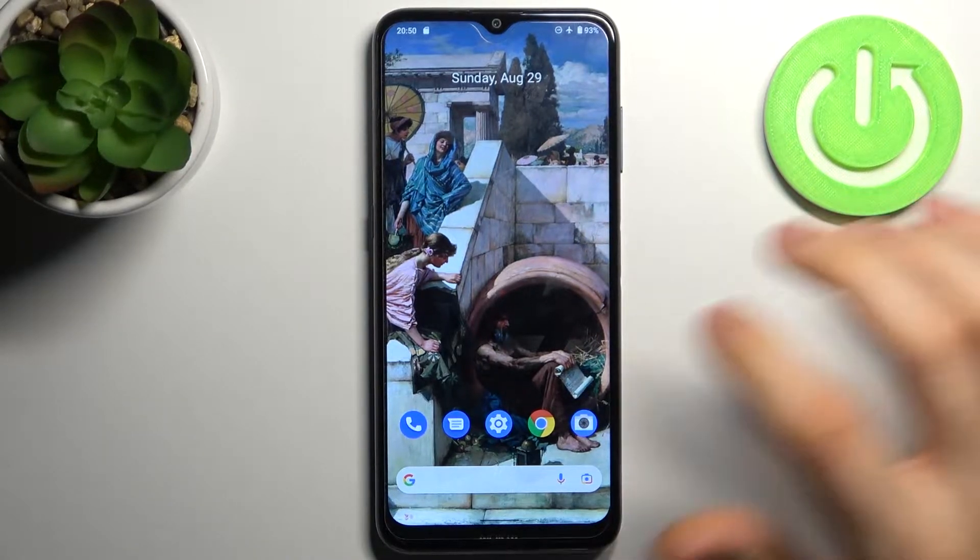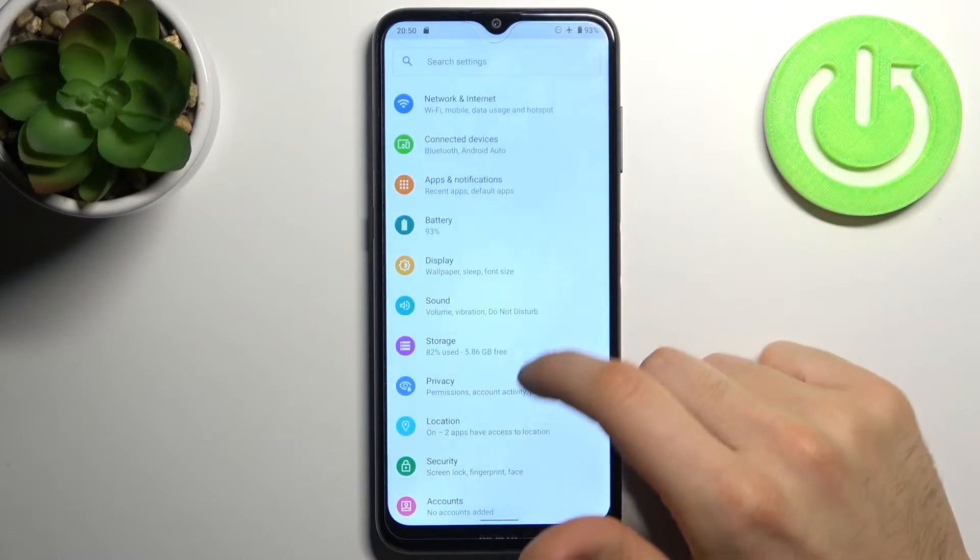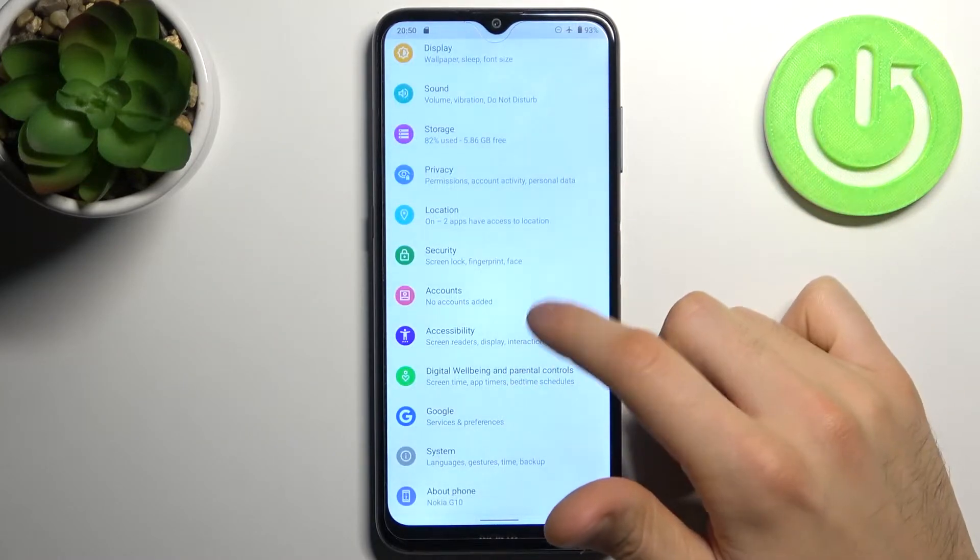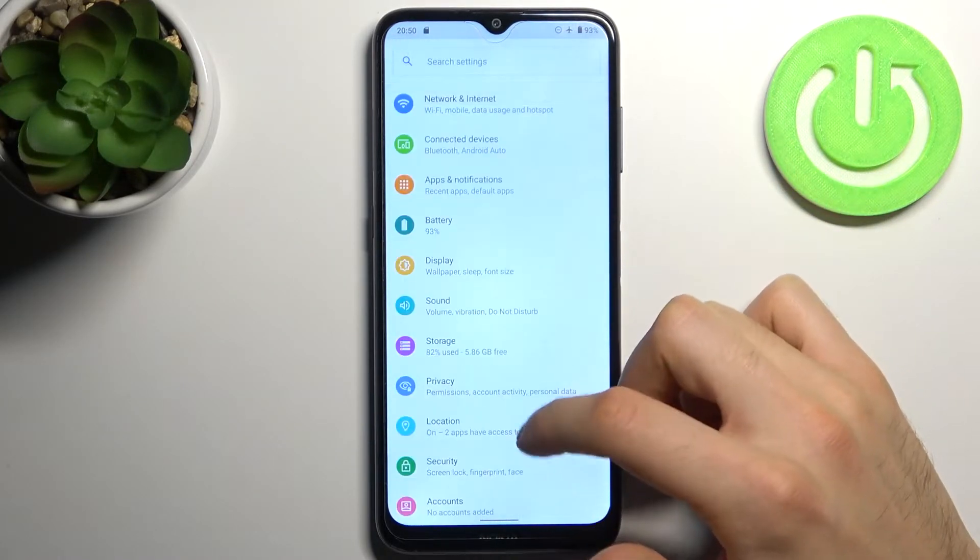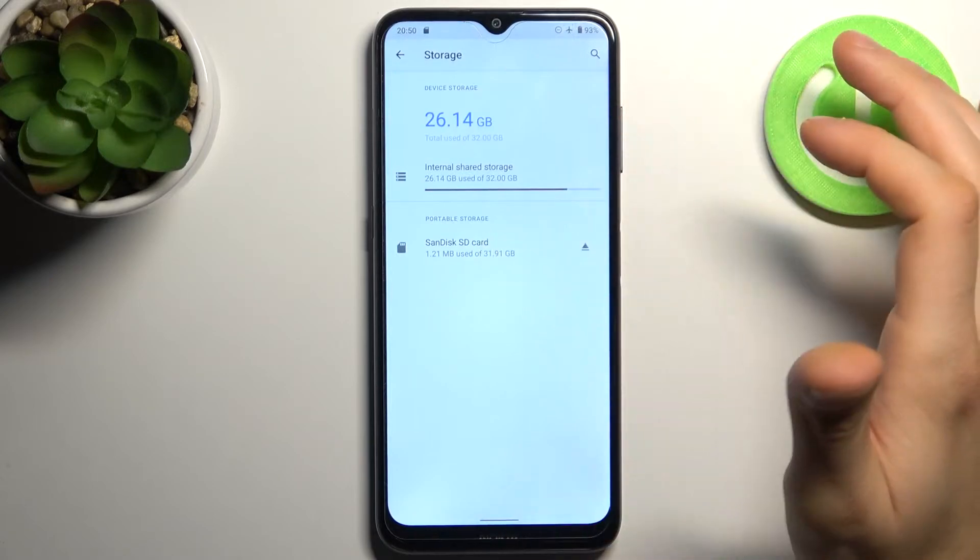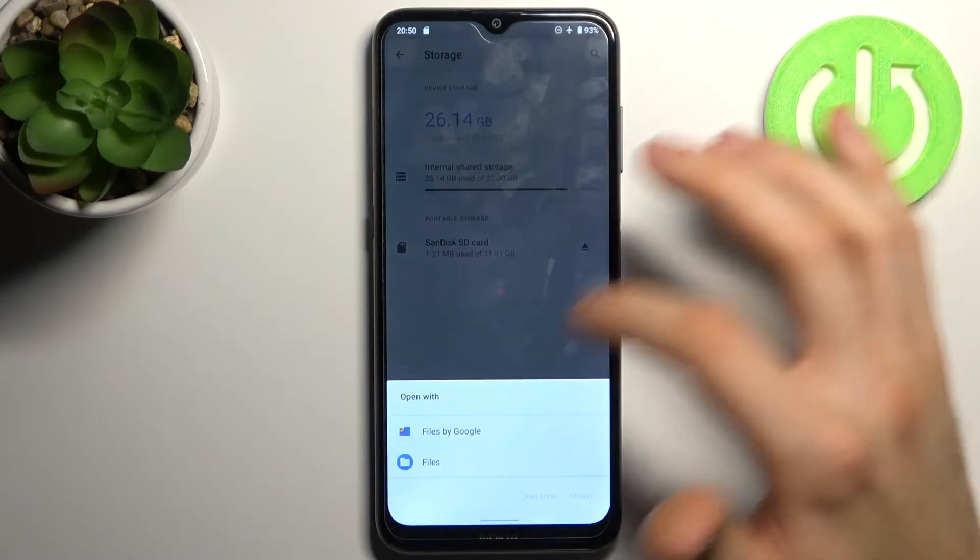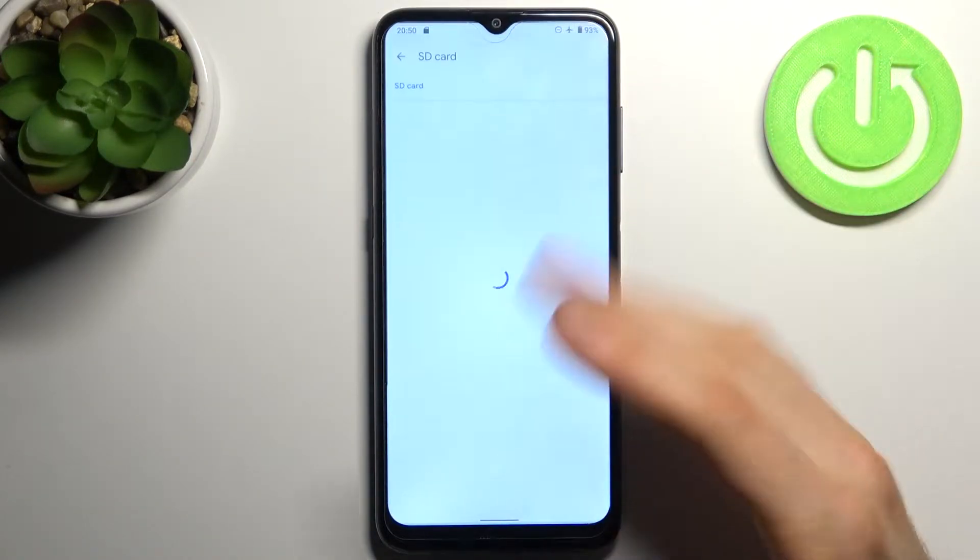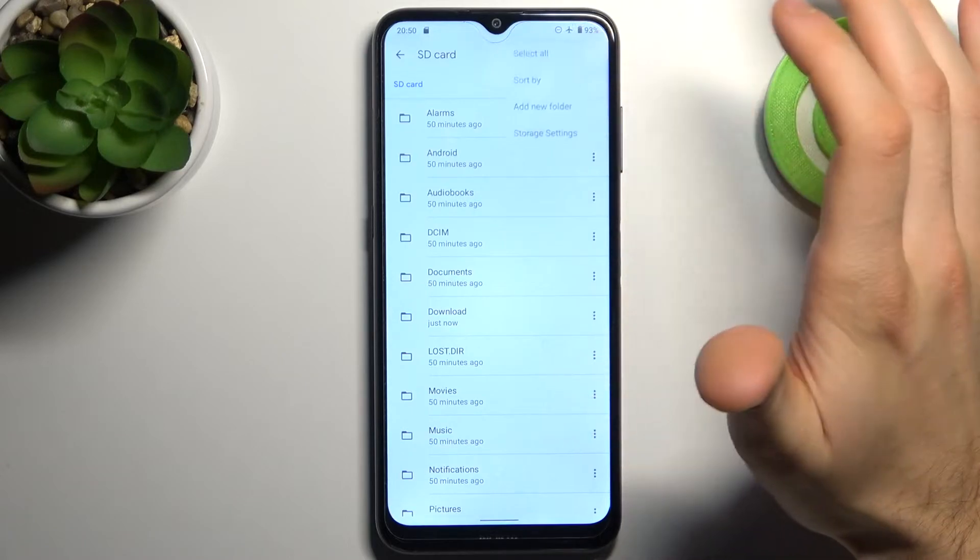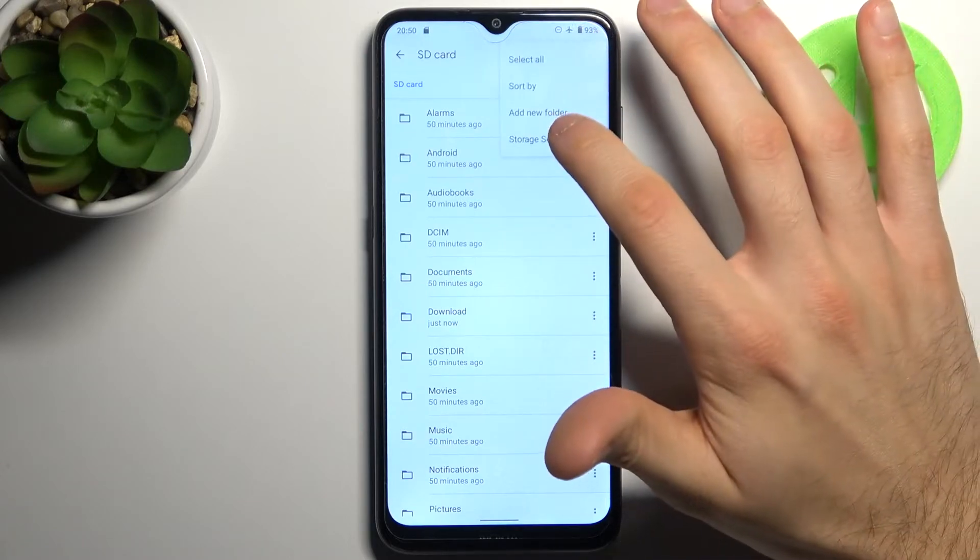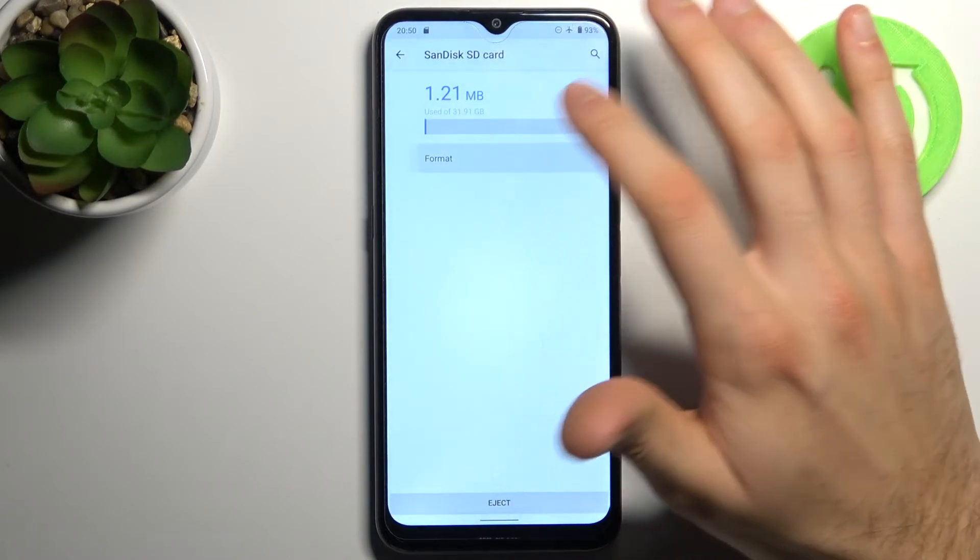To do this, first open Settings, then go to the Storage section and select the SD card. Open it, tap here, go to Storage Settings, and then tap Format.